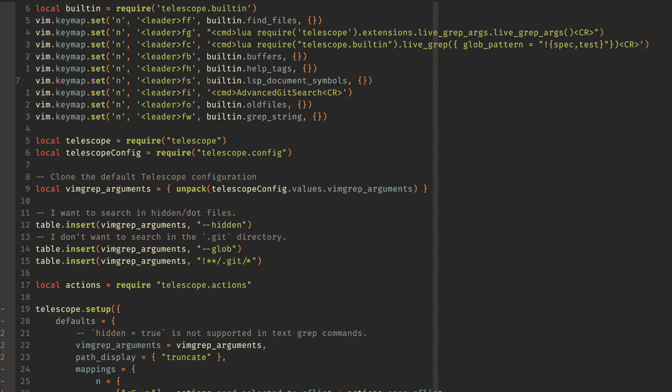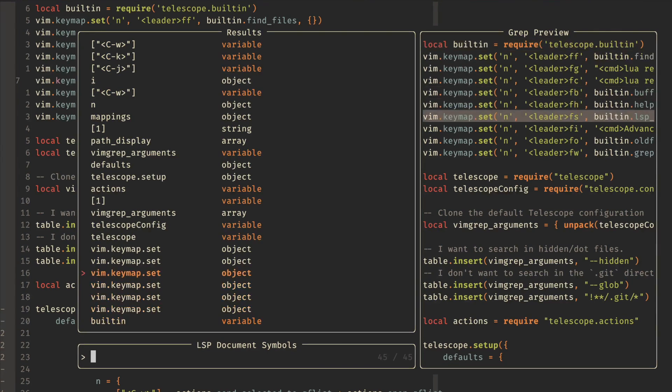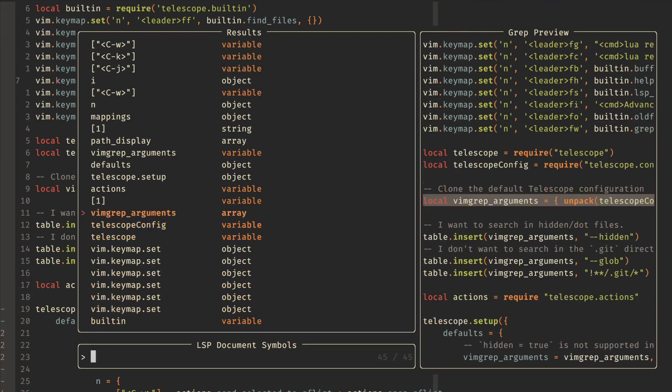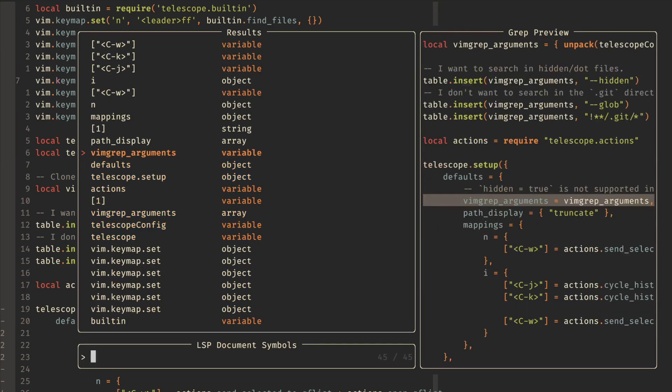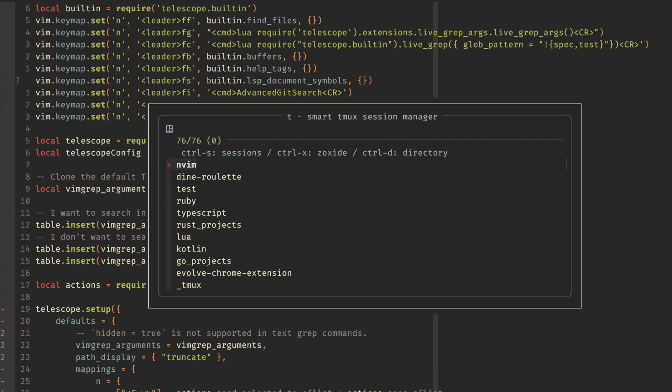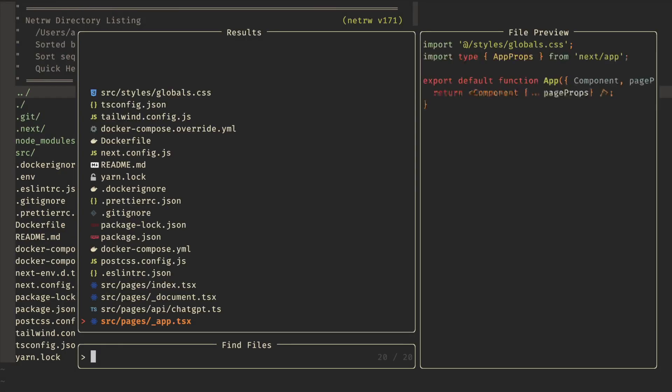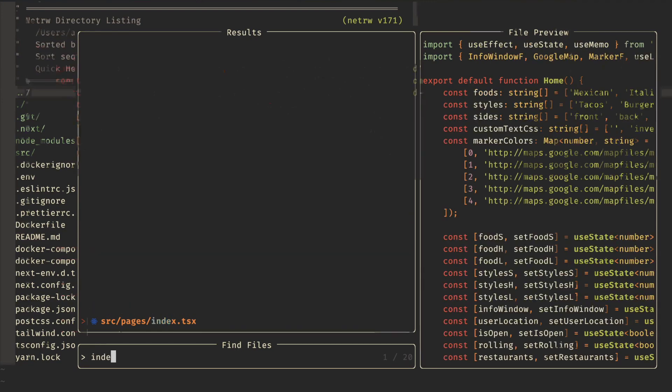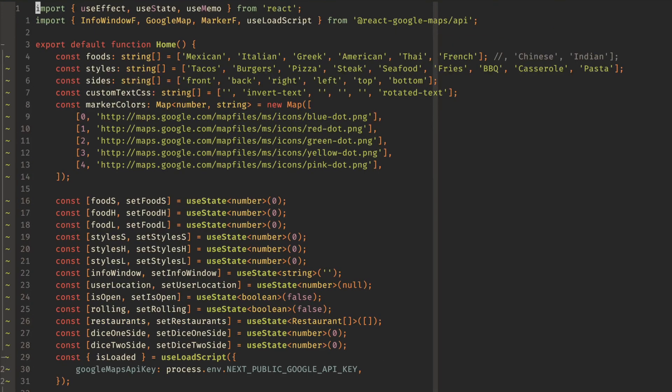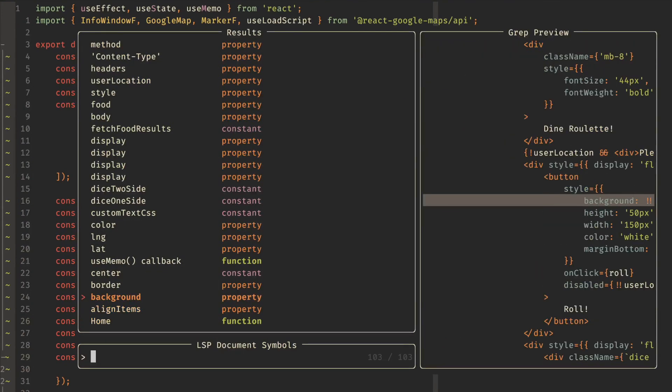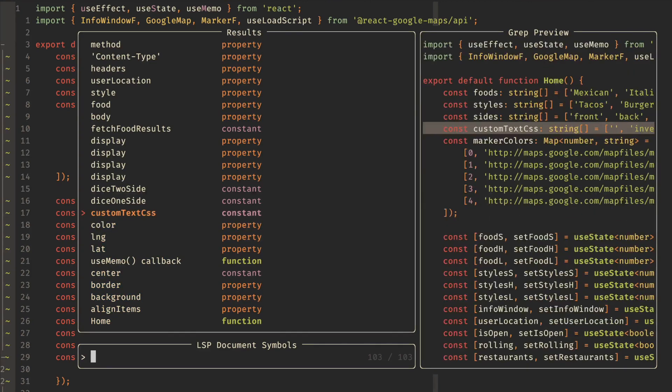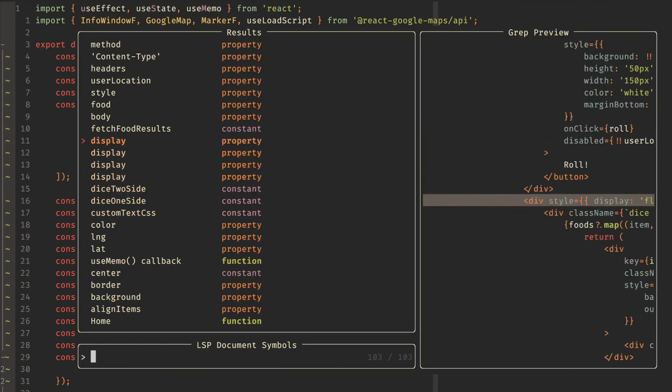We have our help tags. And then this one is pretty handy for finding different document symbols. So leaderfs, and you can see all the different functions that are inside of this file. If we go to a TypeScript project, then we can actually go to an index file and do leaderfs. And this will show all of the different high-level symbols that are showing up.